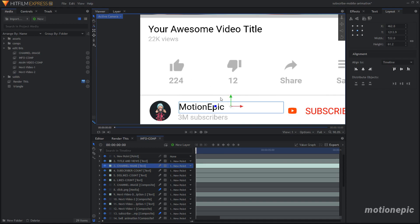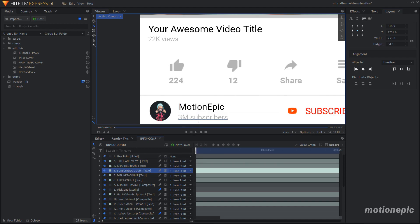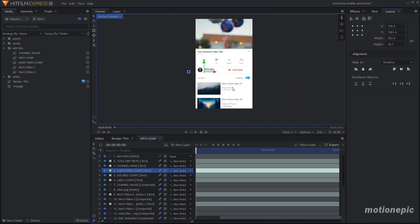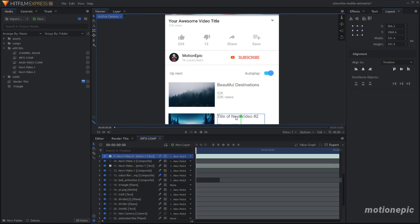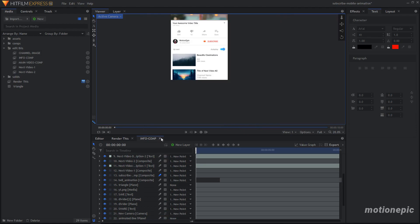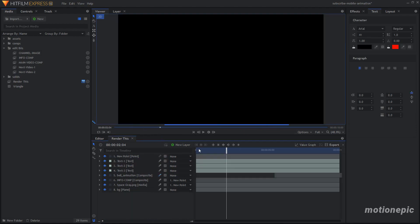Then we have the Channel Name layer — select it, select the text tool, hit Ctrl+A to select all the text, and type your channel name. If the text extends beyond the box, just expand the text box a bit. For subscribers, select that number and change it to your subscriber count. We also need to edit the title and description in the info section — click on it, select the text tool, and change the title, channel name, views, and description as needed. If you go back to the render comp, everything is updated.